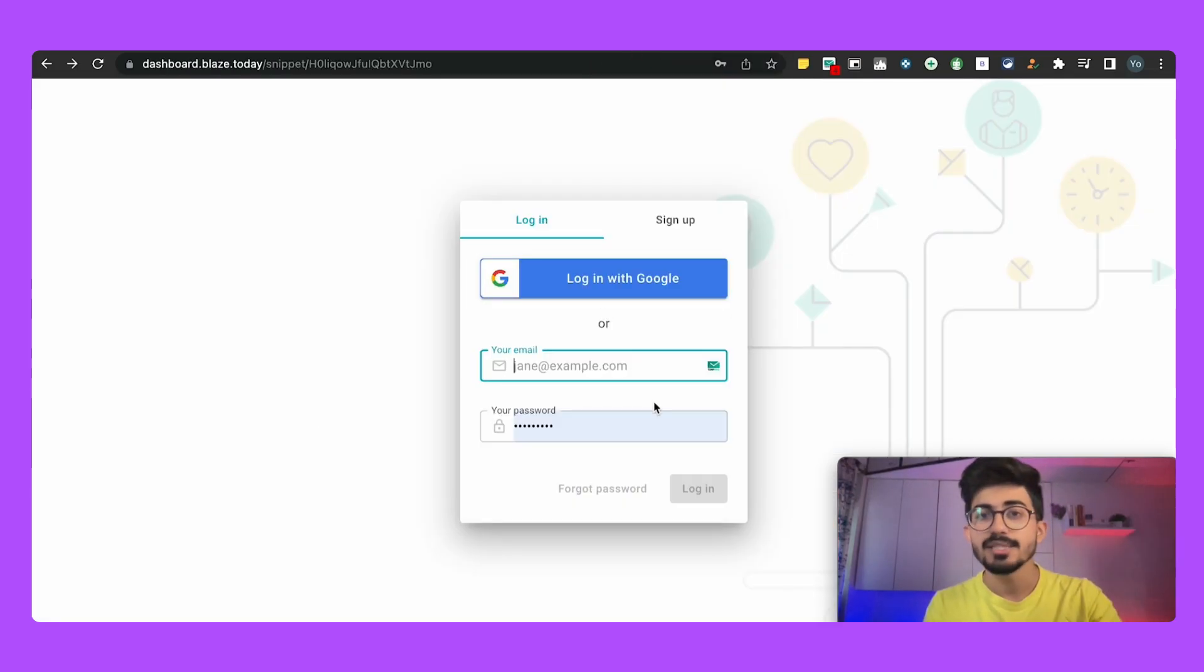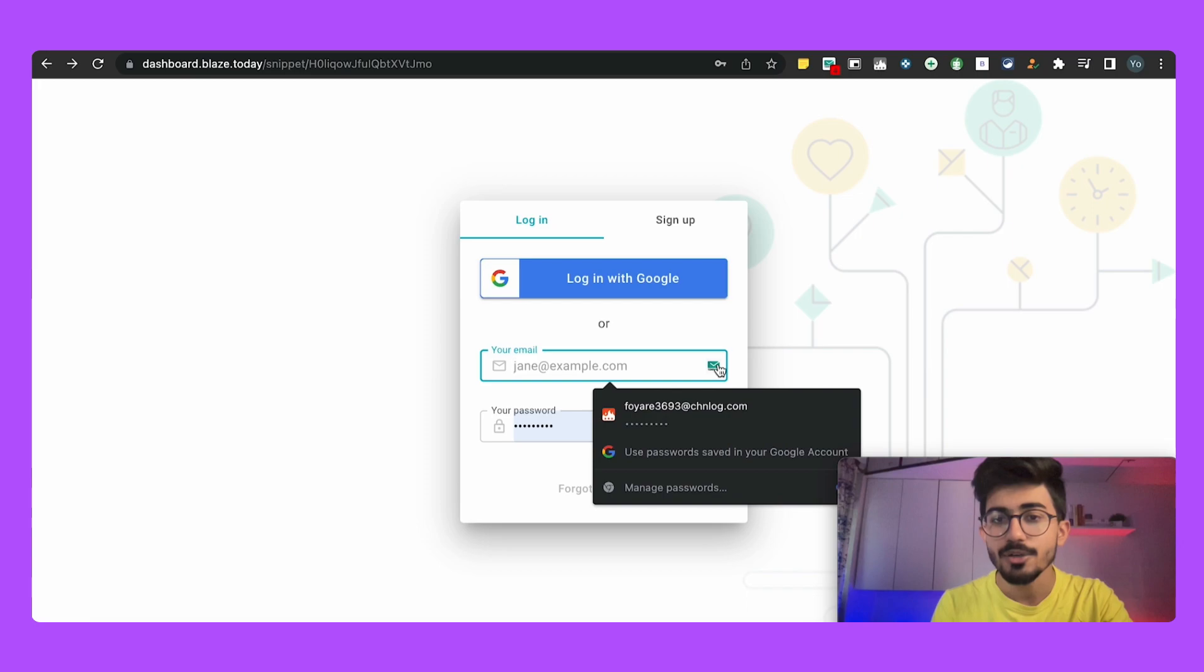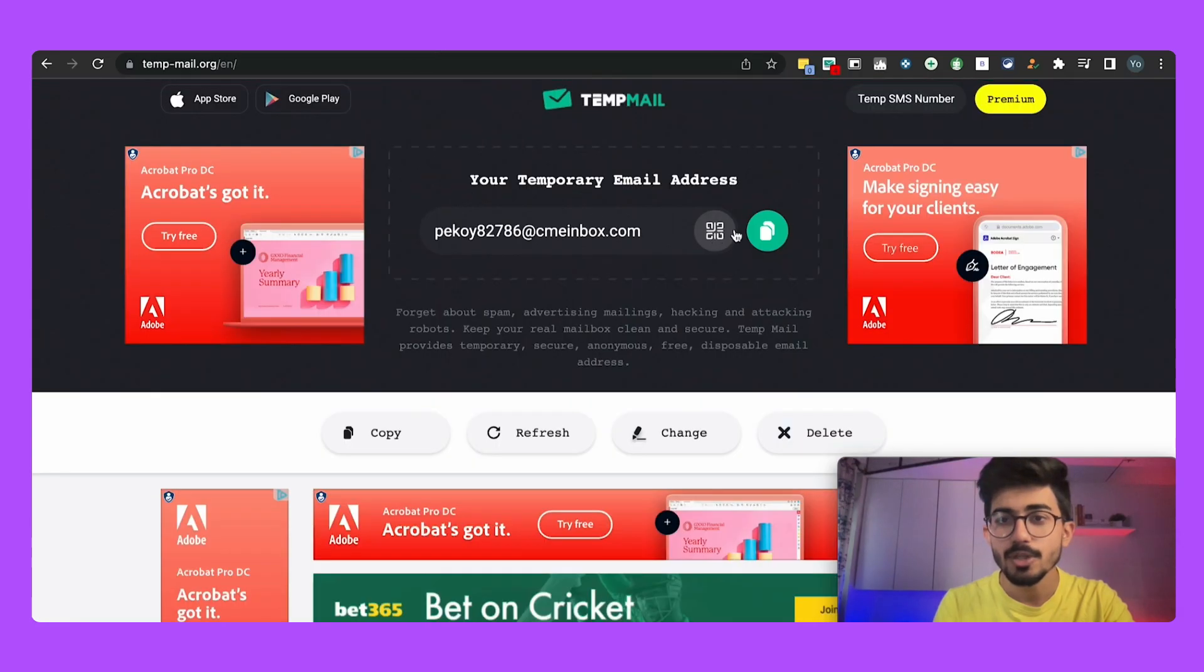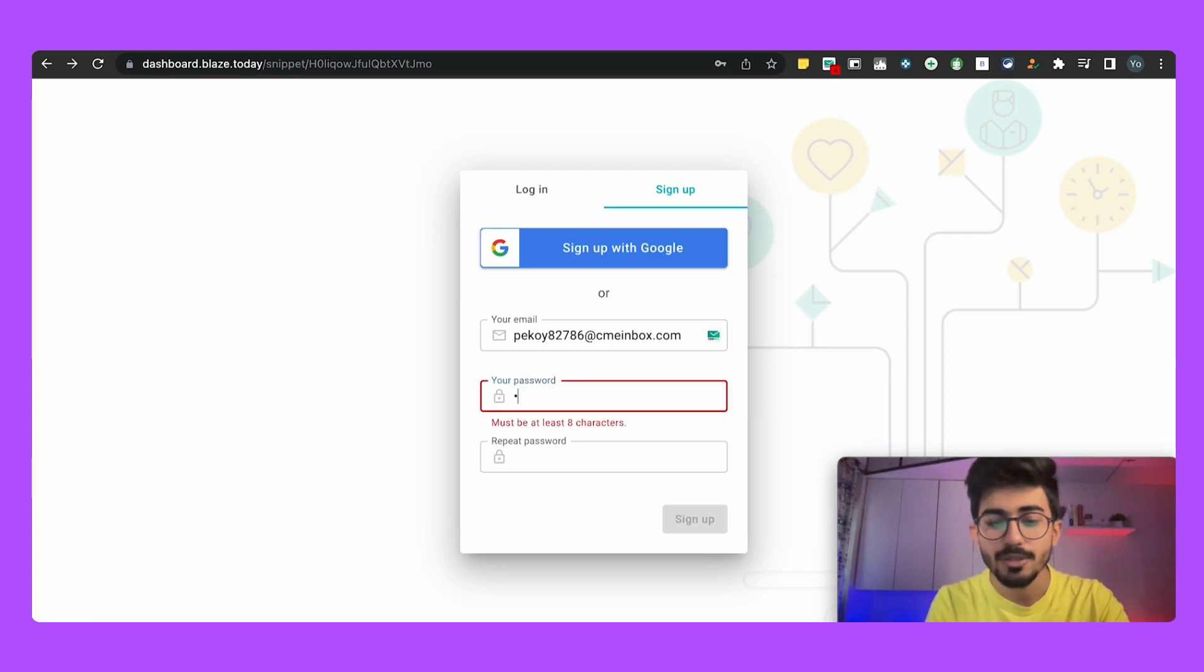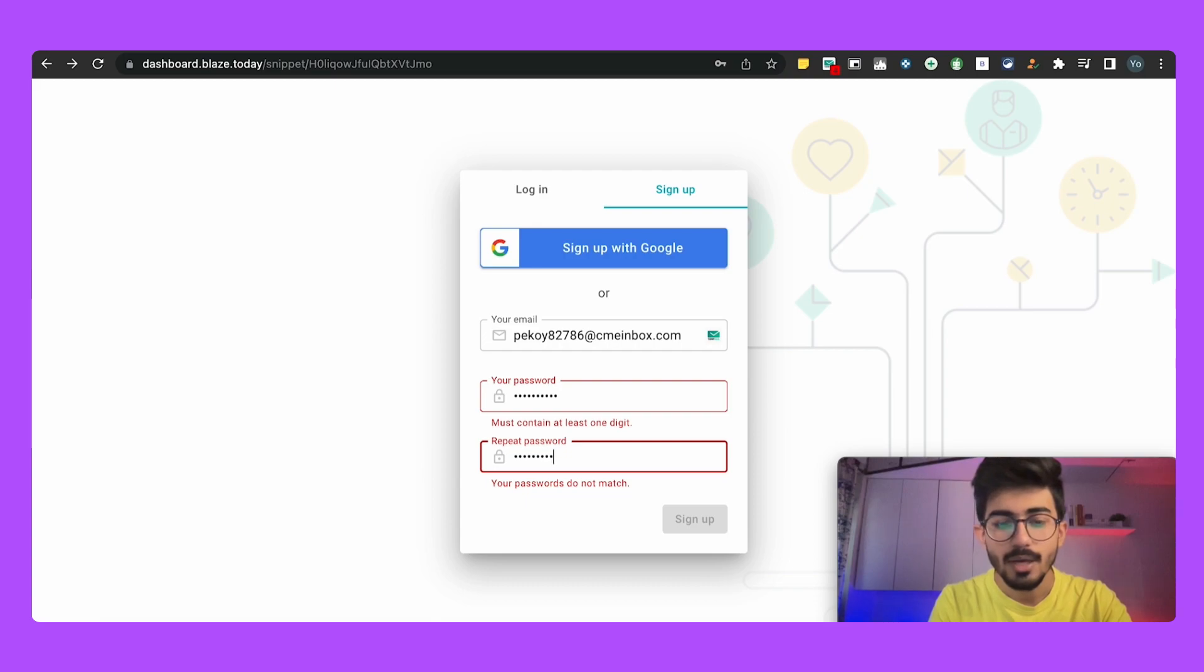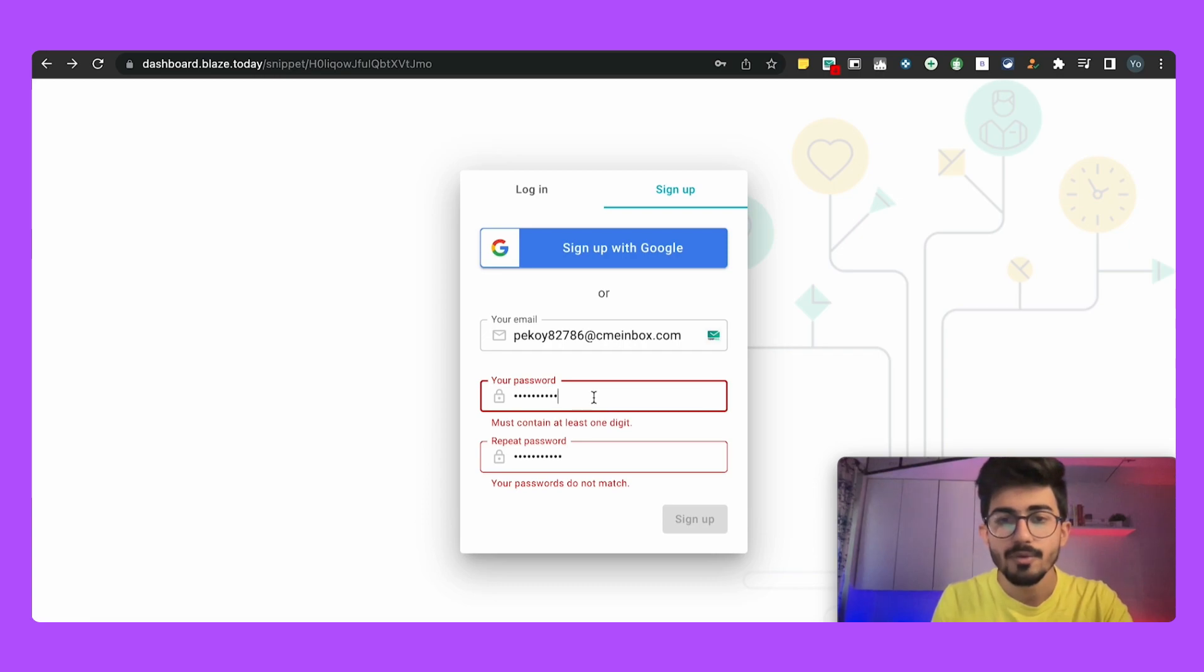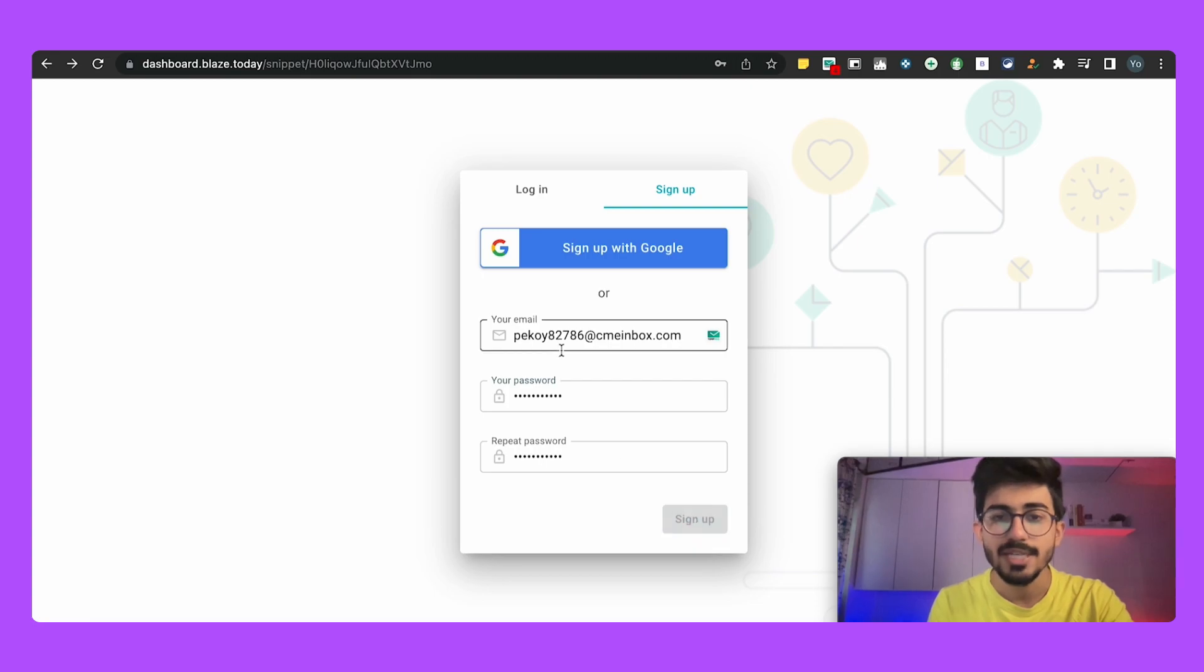So say for example this is Text Blaze. So I want to use Temp Mail over here, so I'll just use my temporary mail, sign up, I'll keep this particular email address so let me just add this and say for example I'll just put in a random password. So I've just added a random password and let me just sign up.